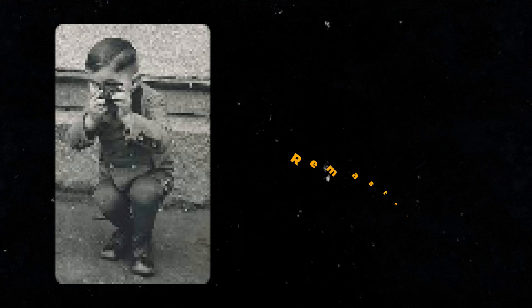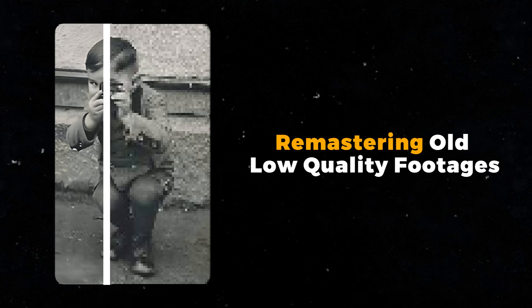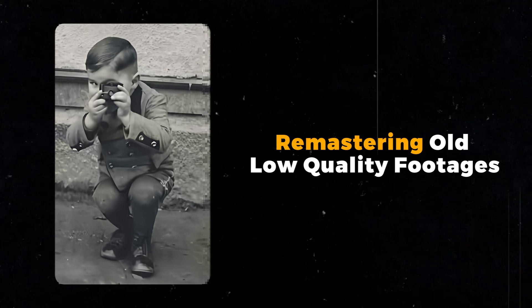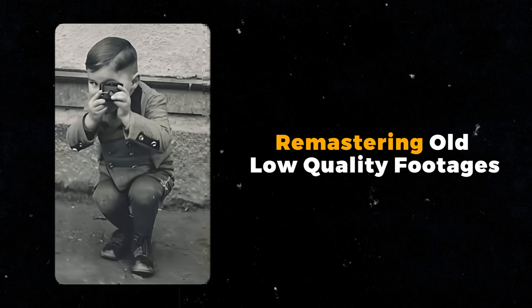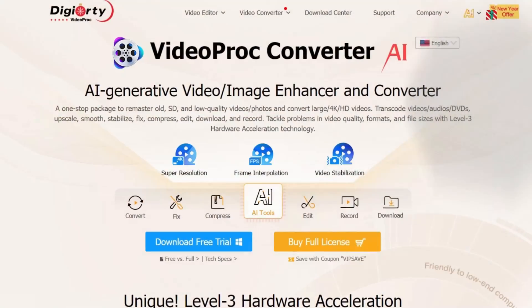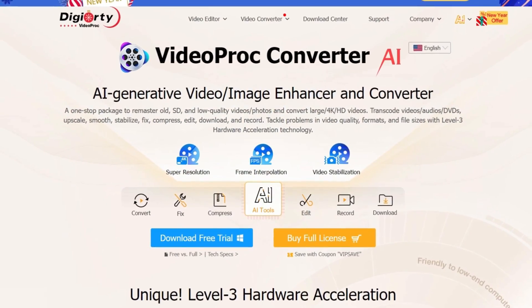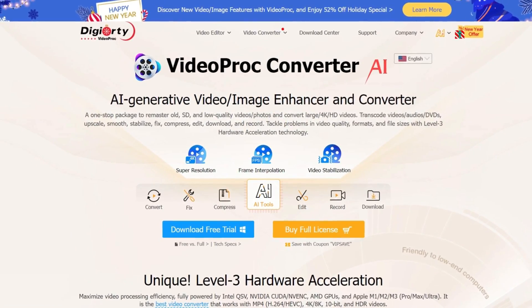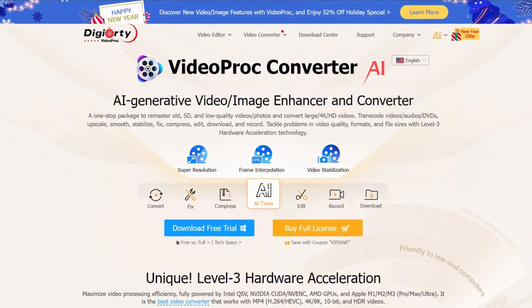You can remaster your old and low quality footage without any perceivable noise, blur, or pixelated look.